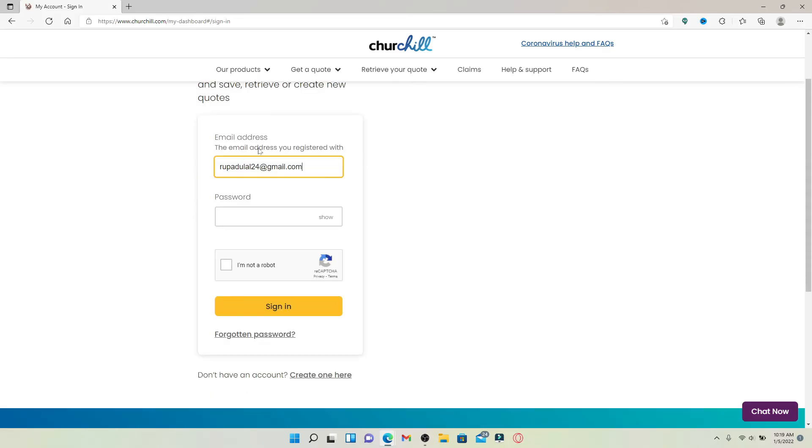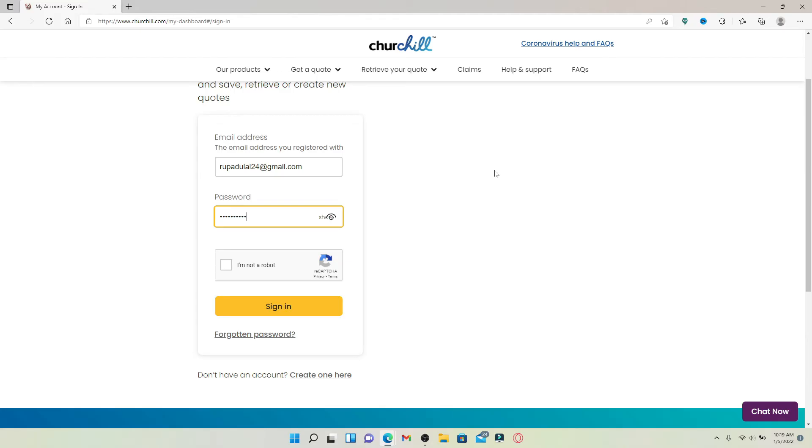Type in your email address that you used while registering for your account and head over to the next field and type in your password correctly as well. If you've entered your information correctly, you are good to go.